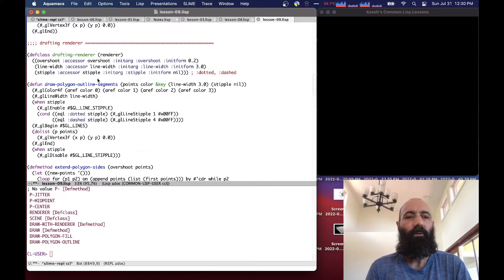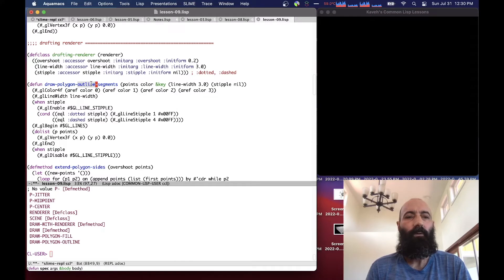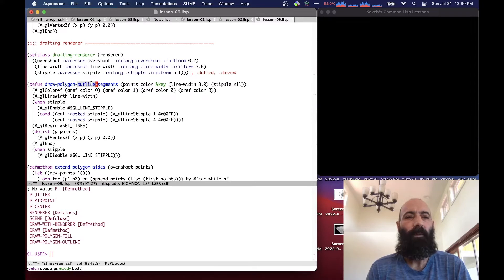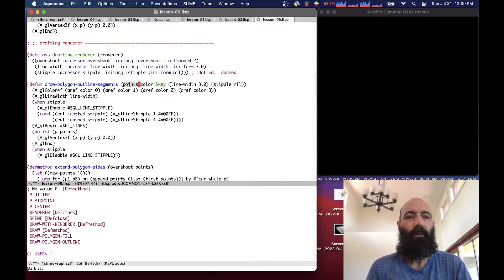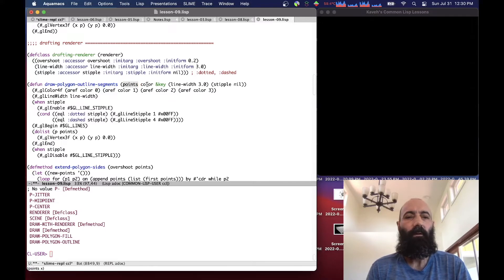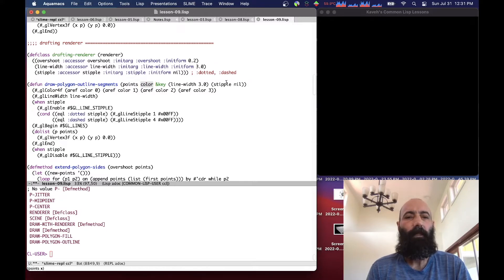So we need a helper function here, because when we're drawing the outline now, we're not drawing one polygon. We're drawing a series of lines that don't meet up at the vertices, they overshoot. So this takes a list of points, which is pairwise points, that draws lines between a color, the line width, and the stipple pattern, which is nil, which basically means just use a solid stipple.